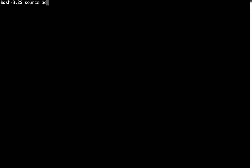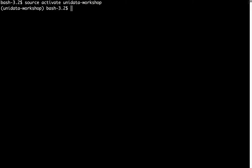I'm going to open up a terminal and navigate to wherever you want your MetPy Monday notebook to live. Then we're going to activate the environment with the command source activate and then the environment name, Unidata Workshop. You see that environment has been activated. Now we're going to start up Jupyter Notebooks. Jupyter, J-U-P-Y-T-E-R, notebook, and press return.